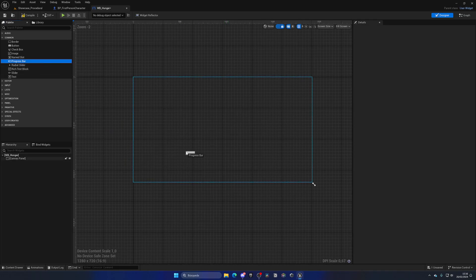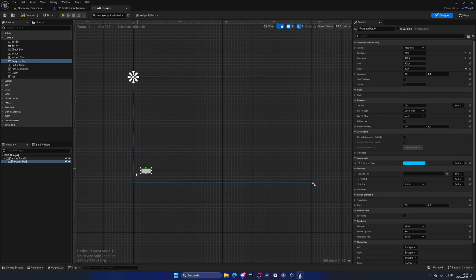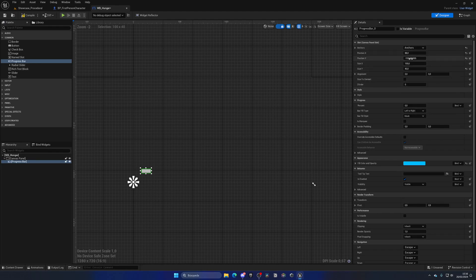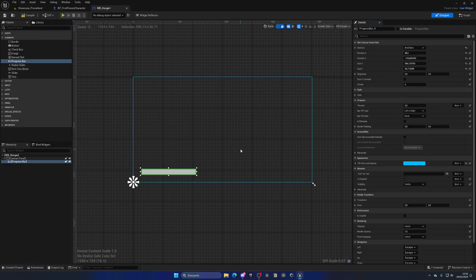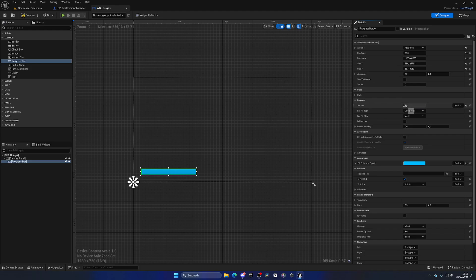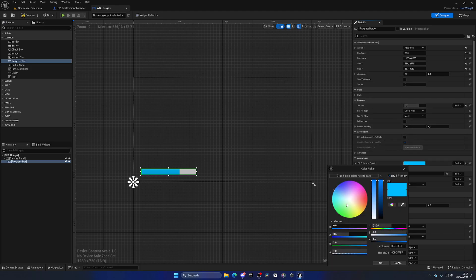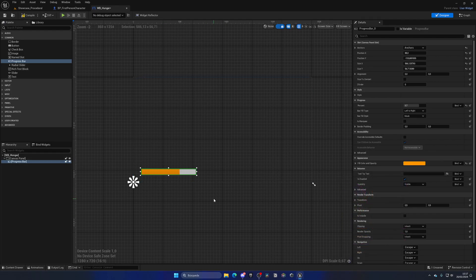Then let's get a progress bar and put it at the bottom left with the anchor set to bottom left. Let's change the size X and Y so it's a bit bigger so we can see better for the tutorial. The percentage will go from 0 to 1, not from 0 to 100 like we have on our first-person character blueprint. So for a visual representation, let's put 0.7 as if we had 70%, and I'm going to change the fill color to something more orange, as it normally is in survival games.